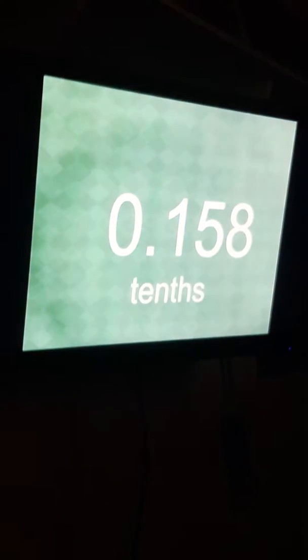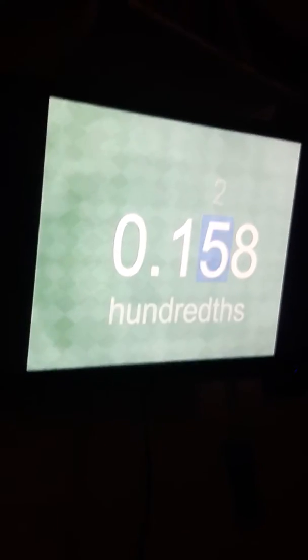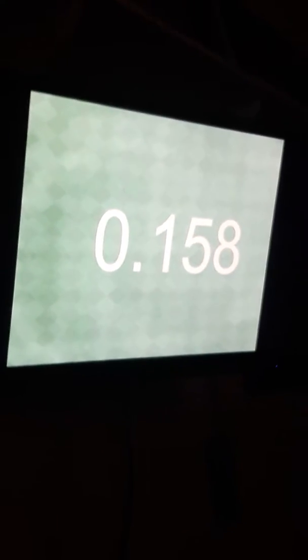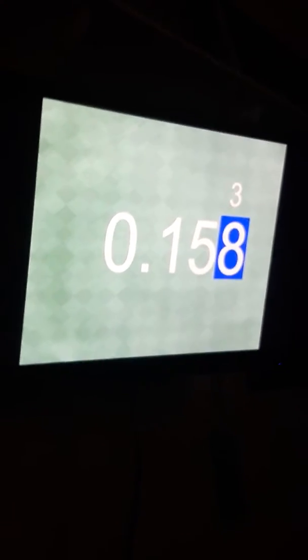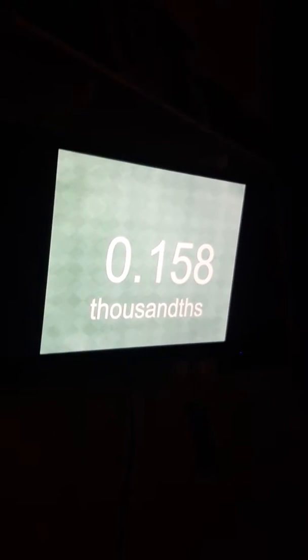Three thousandths. One tenth, two hundredths, three thousandths.